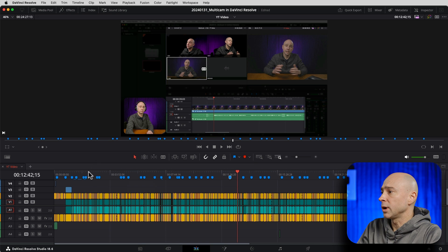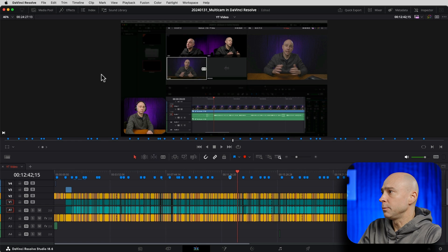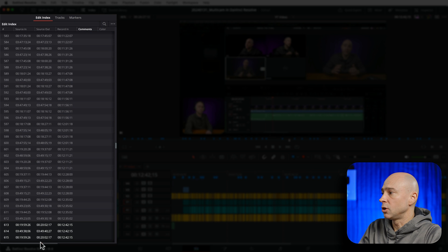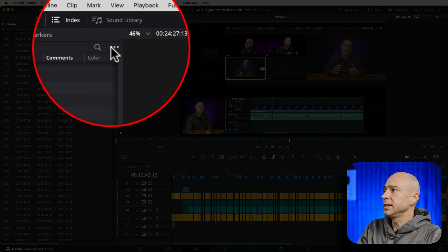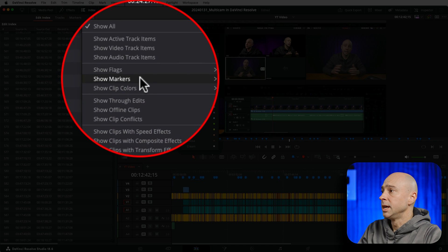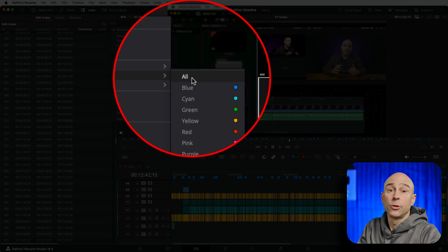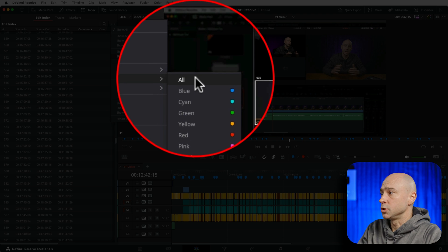So here's how we can export out all of our timeline markers. First, you want to be in the Edit tab, which is where I am — down here at the bottom. Then we want to open up our Index right here. When you open up your Index, you're going to see a whole bunch of different stuff that we don't need most of. What we're looking for specifically is the markers. So come to the three little dots up here at the top, then come down to Show Markers. Under here, we can select just the color markers that we want. In my case they're all blue, so I could select blue or I could select all — I'm going to choose all.